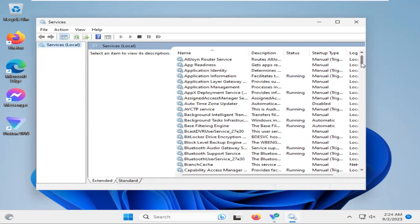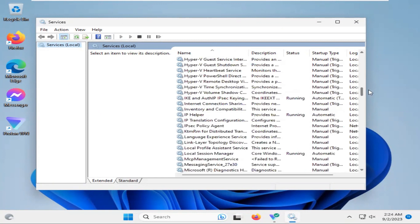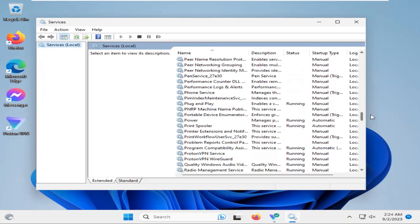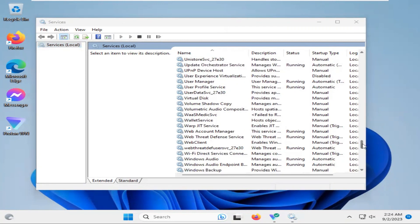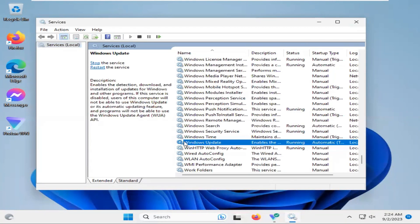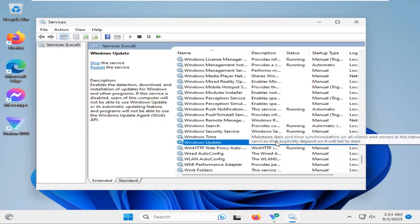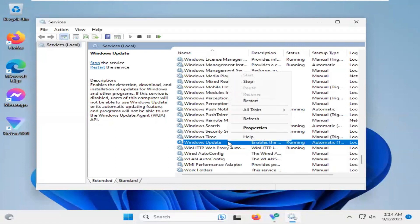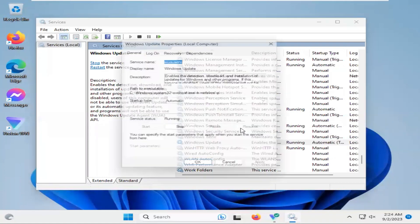Now scroll down. Look, the Windows Update is enabled and running. Right-click on Windows Update, click on Properties.